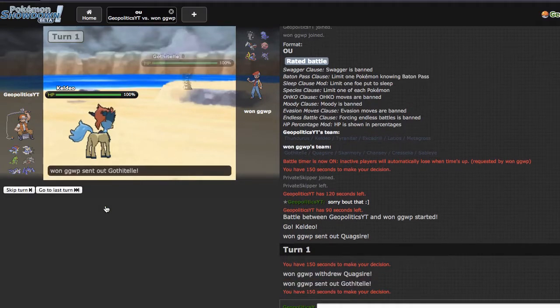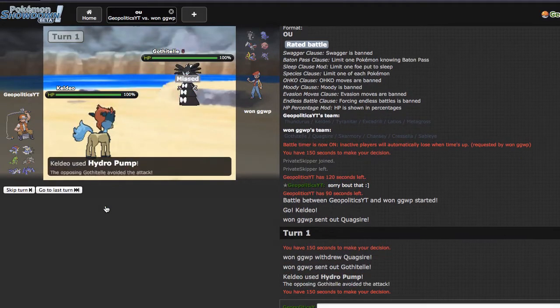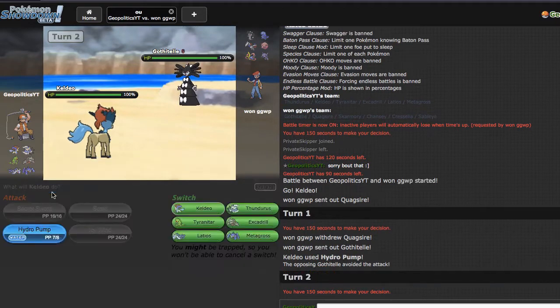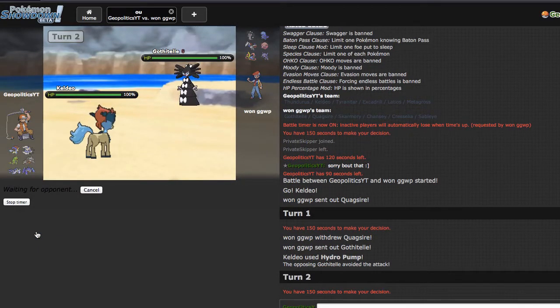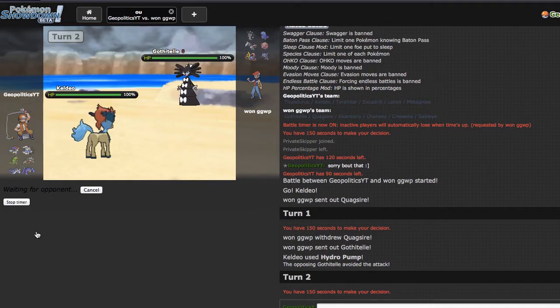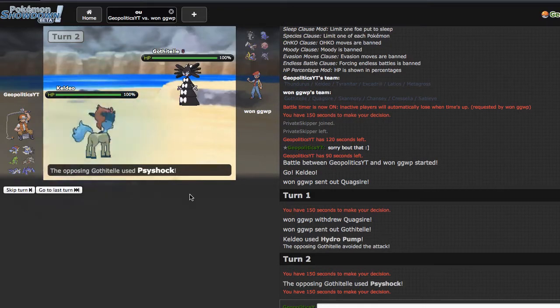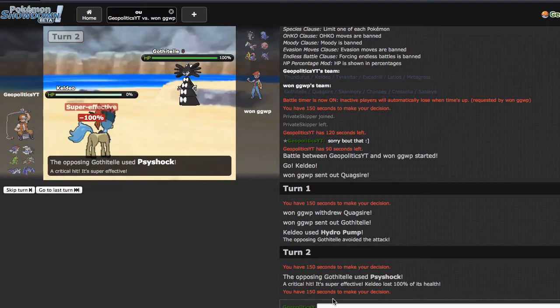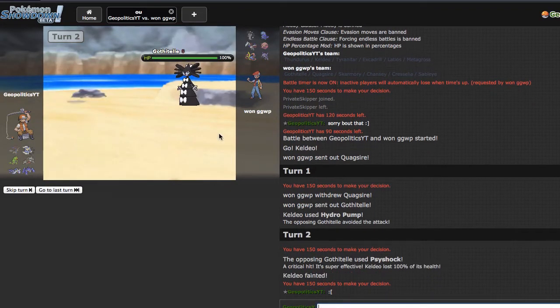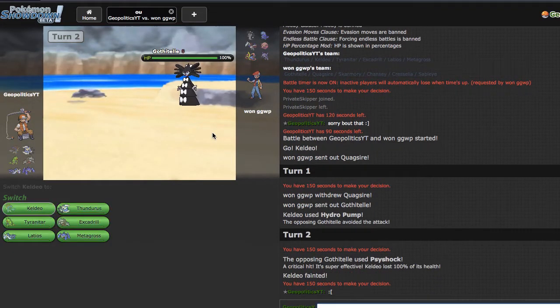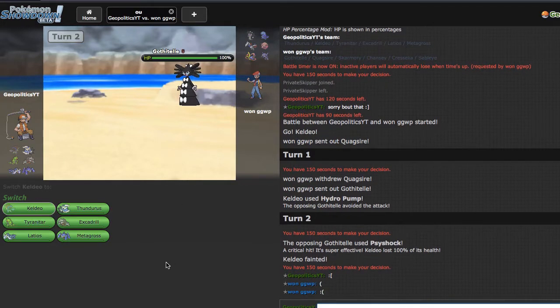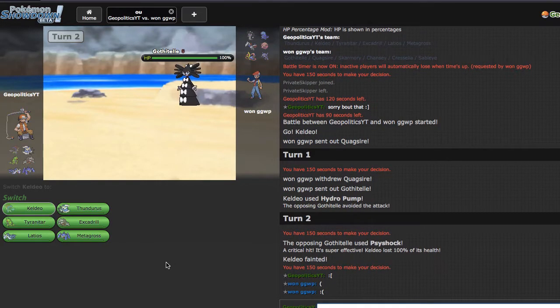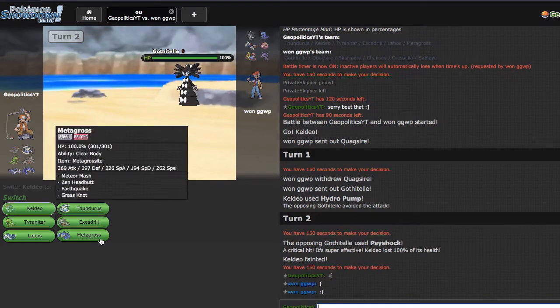Even though he went into a Gothitelle, oh great, off to a great start. If this is Trick Scarf and he just kills me with a Psychic that's garbage. Hopefully he's Trick Specs. That's garbage, like that is absolute trash.